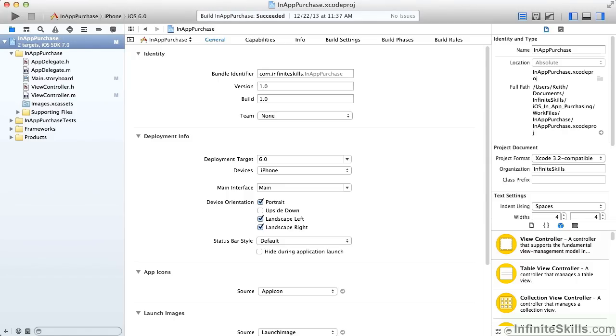Now we're ready to set up our project for in-app purchasing. I've created a simple one-screen project that we're going to be using for the next few lessons. Most of our work at this point, however, is setting up the in-app purchasing on the App Store in the Developer Center.